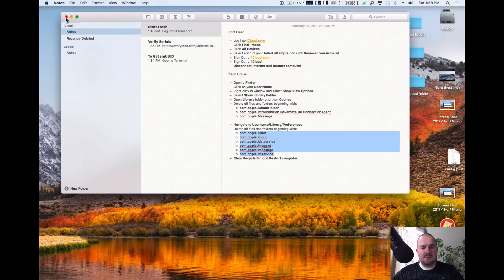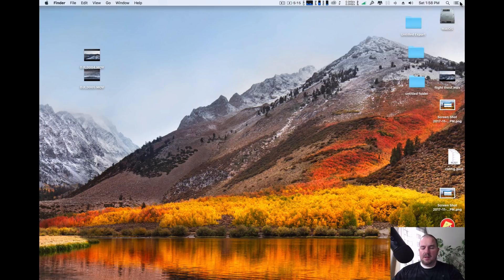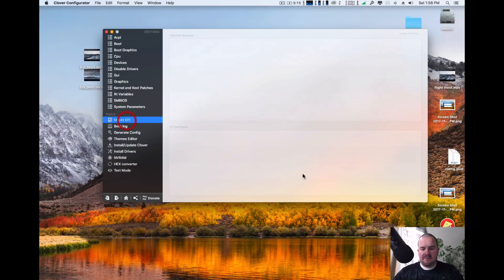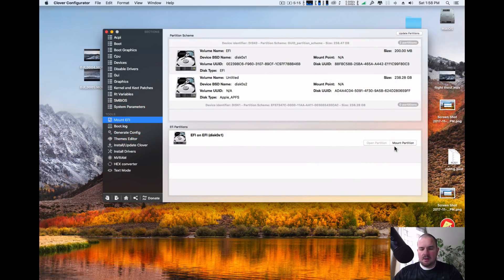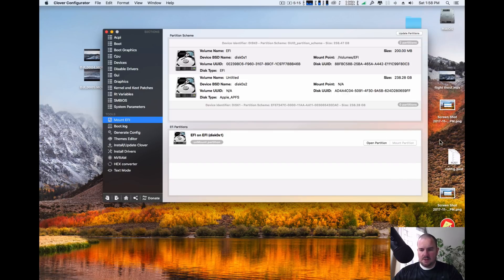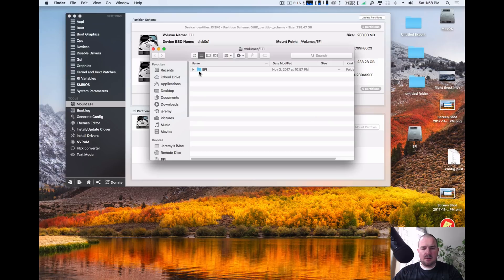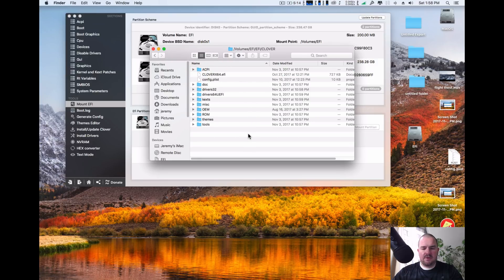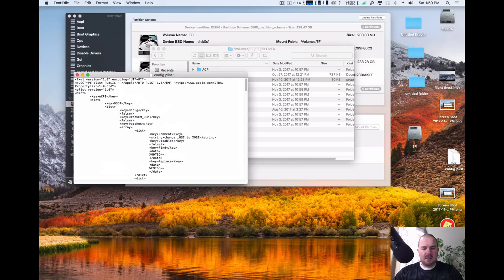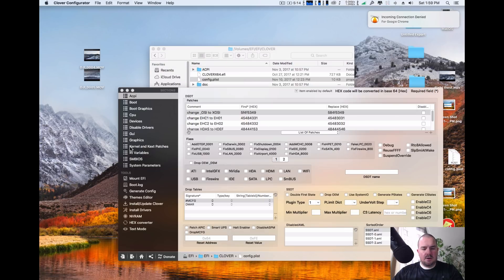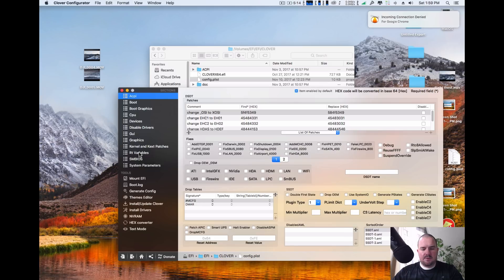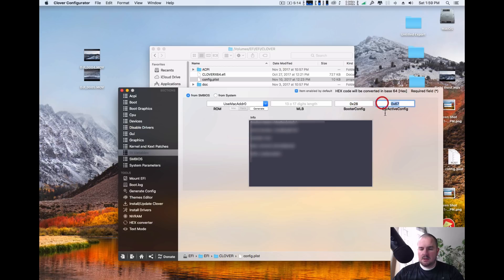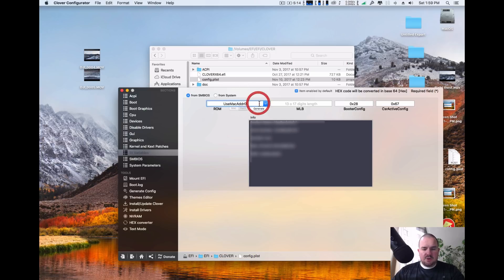Now, once that's all loaded up, you're going to want to get into your config plist. So we're going to open up Clover Configurator. Going to mount EFI and then it'll show all your EFI partitions. Mount your EFI partition. Open partition. Open up the EFI. Go into Clover. And then you're going to open up your config plist. You are going to go down to RT variables. You're going to want 0x28 and 0x67. Also change your ROM and just use the MAC address is fine.